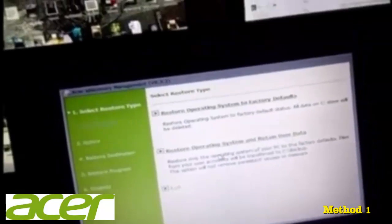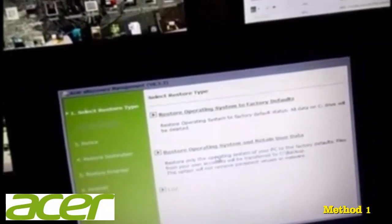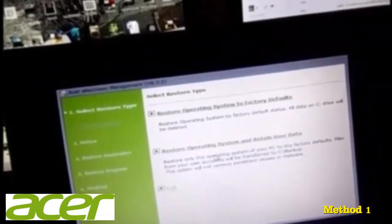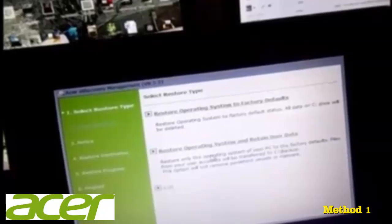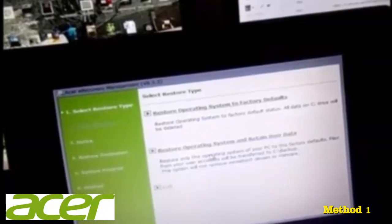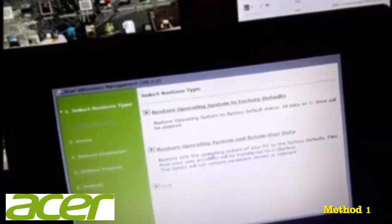It gives you two choices here. Restore Operating System to Factory Defaults, or Restore Operating System and Retain User Data.